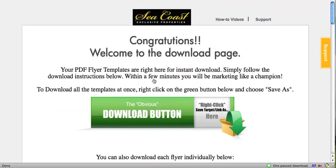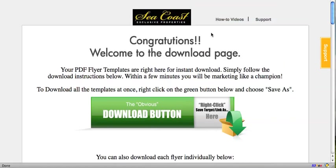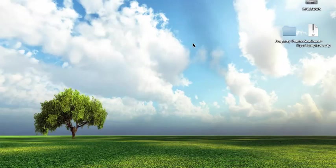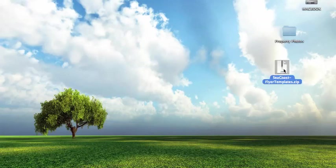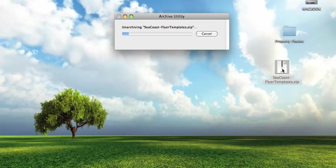For now, I'm just going to show you how to continue as if you downloaded the whole thing. Once the download's done — it might take about five minutes or so — you're going to want to go to your desktop and double-click the file.